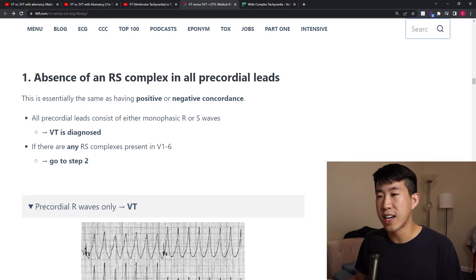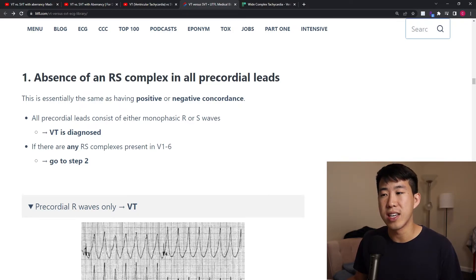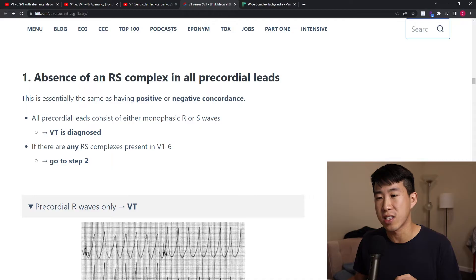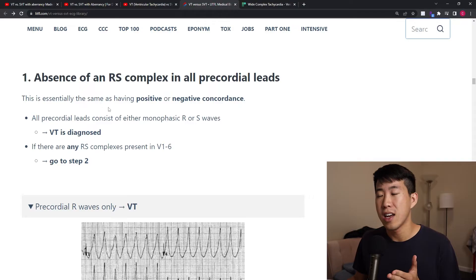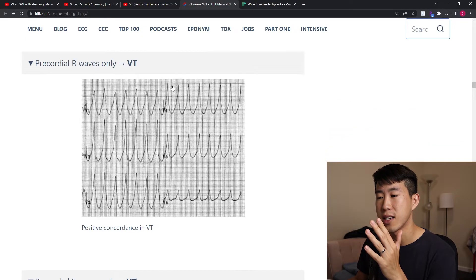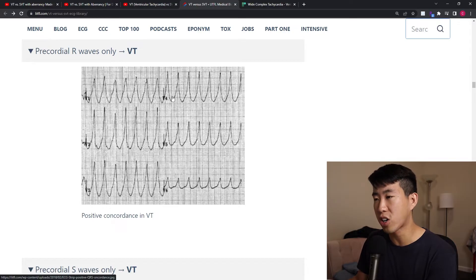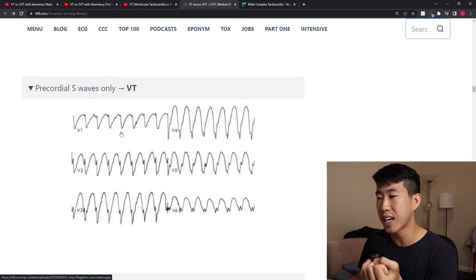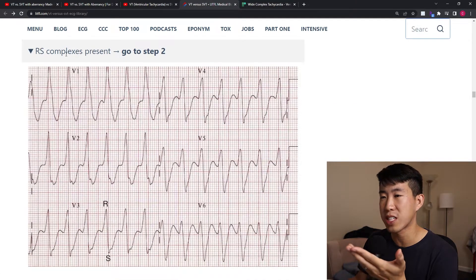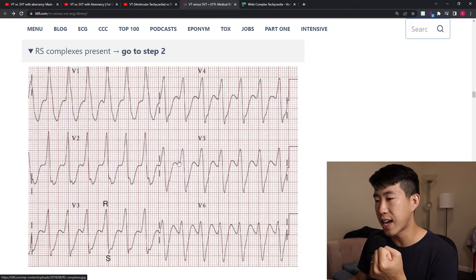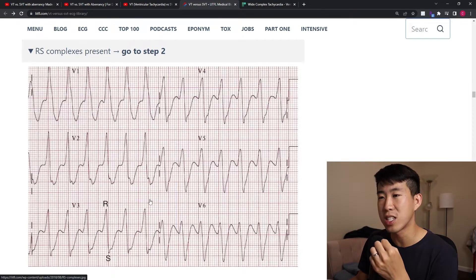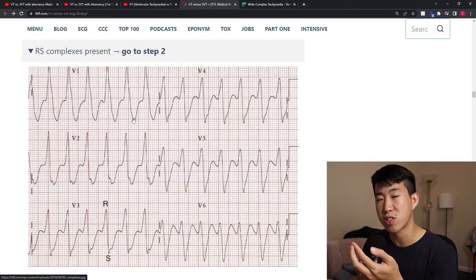Step one of the Brugada criteria is the absence of an RS complex in all precordial leads — essentially, does the patient have positive or negative concordance? If there is positive or negative concordance, you can immediately diagnose VT. Here we have only an R complex — positive concordance. Here we have only a negative S wave — negative concordance. Whereas in this example, RS complexes are present with both an R wave and an S wave, so we can't diagnose VT right away and need to go to step two.